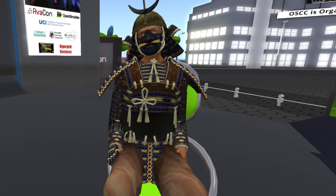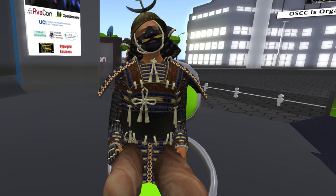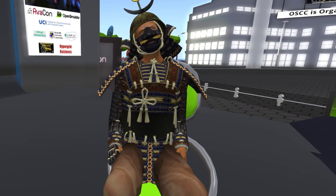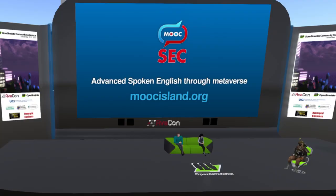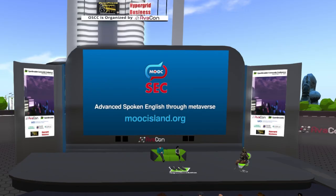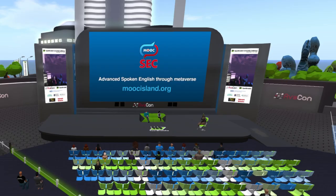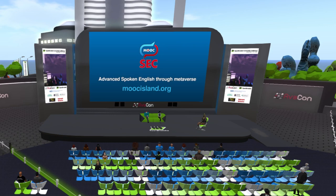We encourage you to visit the OSCC 23 Poster Expo in the OSCC Expo 3 region to find accompanying information on presentations, and to explore the hyperbrid resources in OSCC Expo 2 region, along with the sponsor and crowd funder booths throughout all of the OSCC Expo regions. Thank you again to our speakers and to the audience. Thanks everyone. Bye.